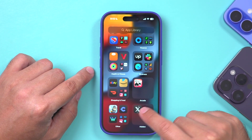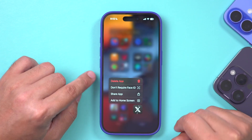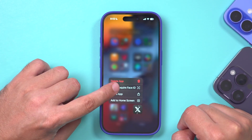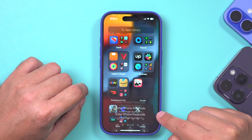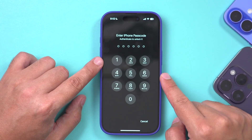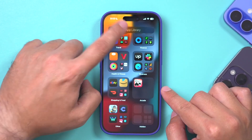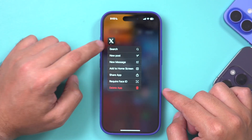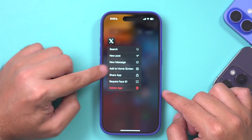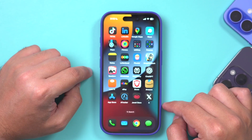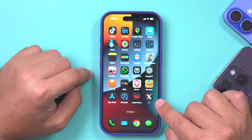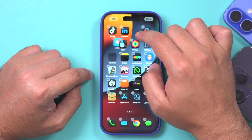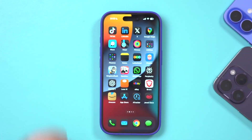Now, if you change your mind, just press and hold on the app in the hidden folder and choose 'Don't Require Face ID' to unlock it. It will ask for Face ID one more time to confirm. After that, you can search for the app in the App Library. Press and hold on it to add it back to your home screen, then move it where you had it before and press Done.